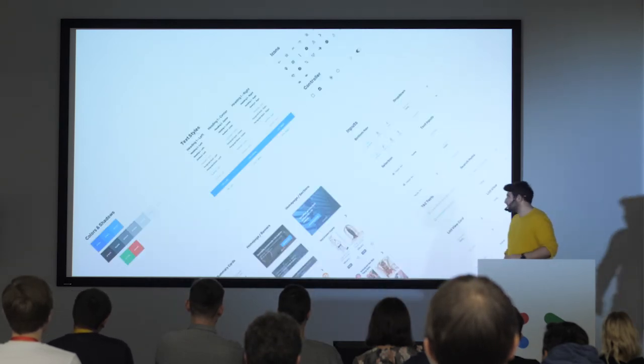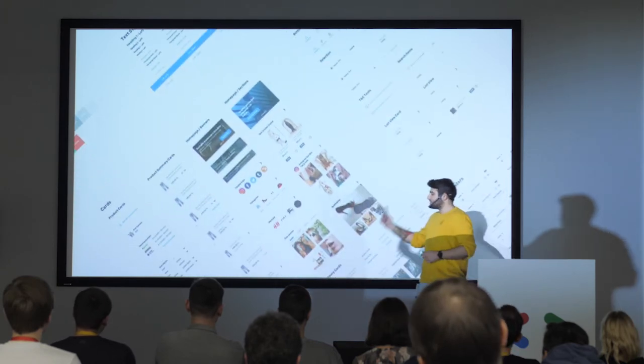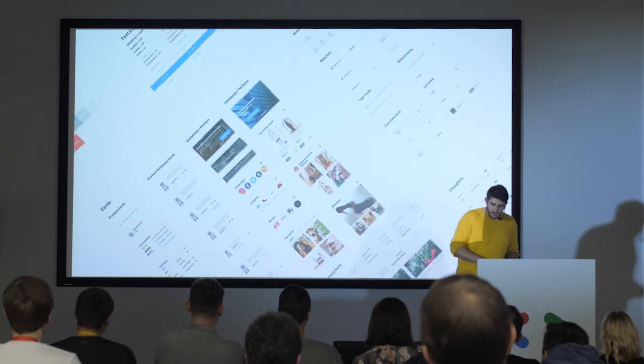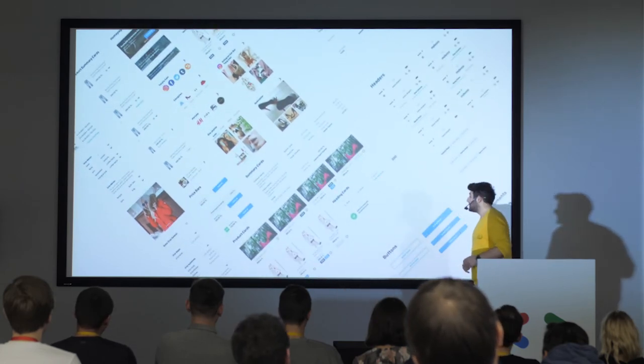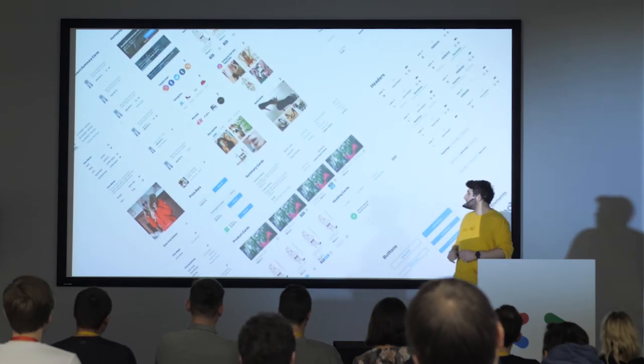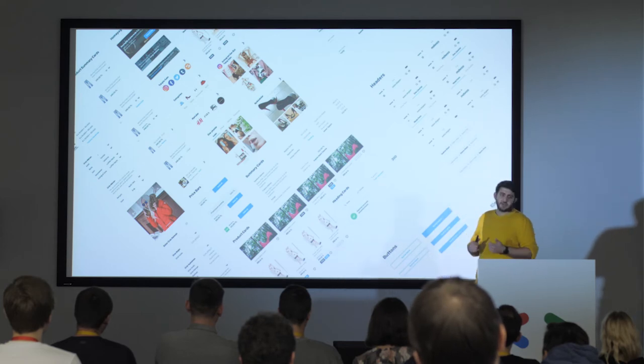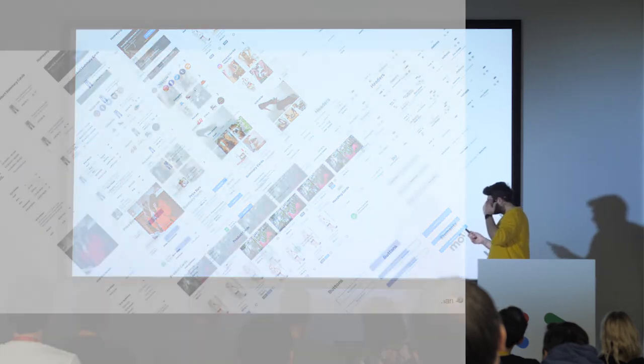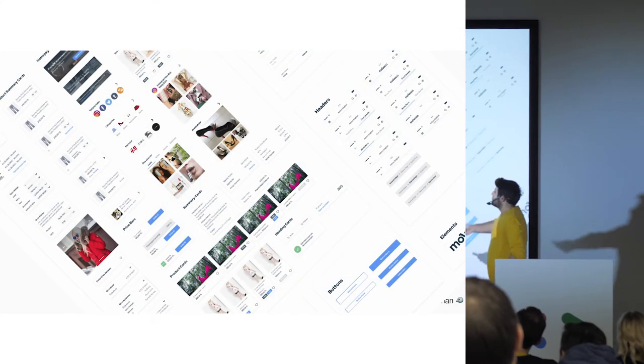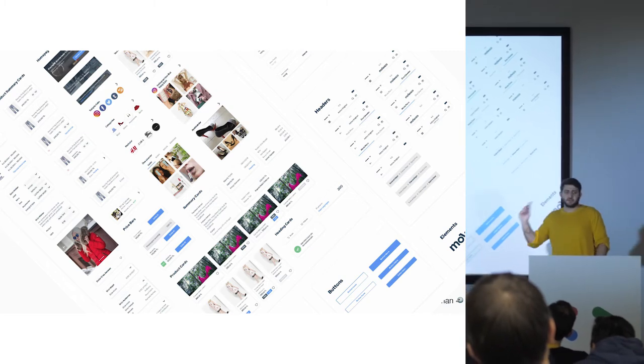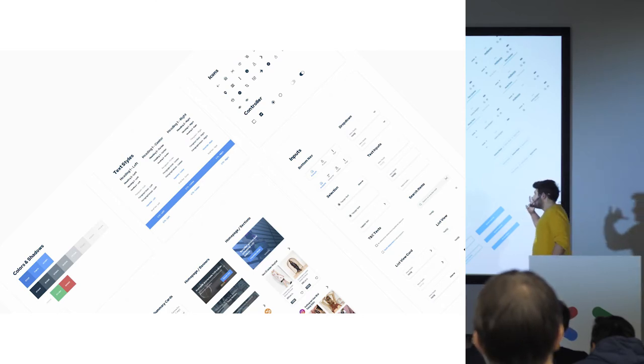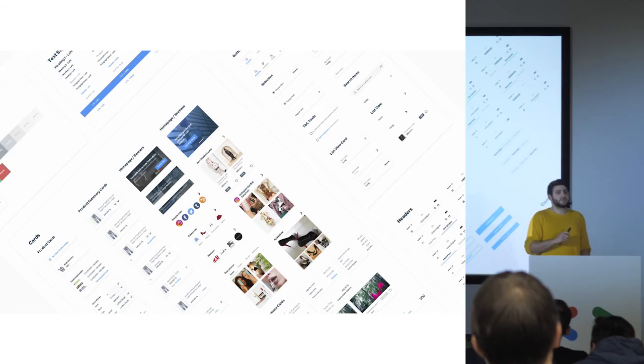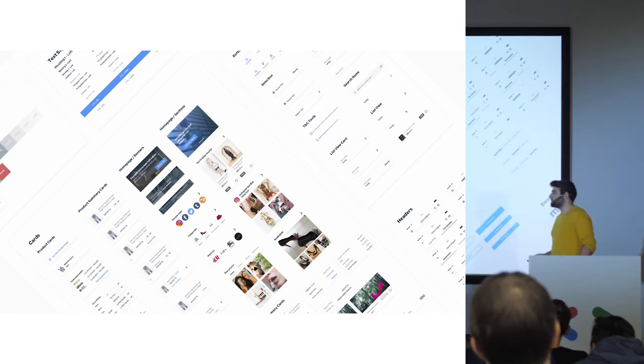For example, we created design systems. It's based on Sketch components. This is for an e-commerce project. So we decided to go with Sketch and their components and use the design system using multiple components for the project. And this design system has been used on multiple e-commerce projects. We just basically made some tweaks for the branding, then use the design system on different e-commerce projects.